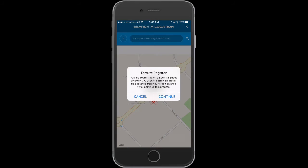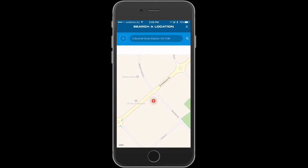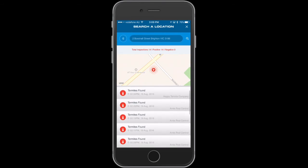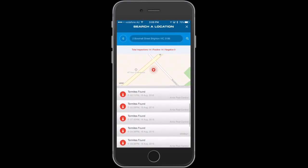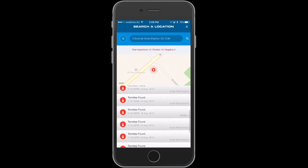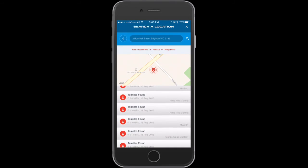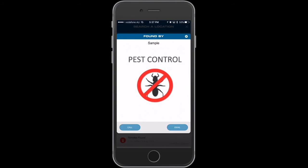As you can see I've done a search which has shown me this data. Search is useful when you're looking to buy a property, check your own area, or even search for a friend. Tapping on one of the search results will show you which inspection company has made the report. From here you can call or email them directly.